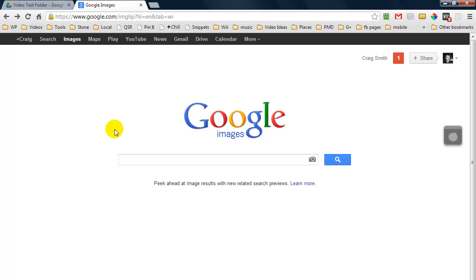I use Google Drive all the time, and if you don't use it, it's definitely something you should look into. To follow along, you will need a Google Drive account.